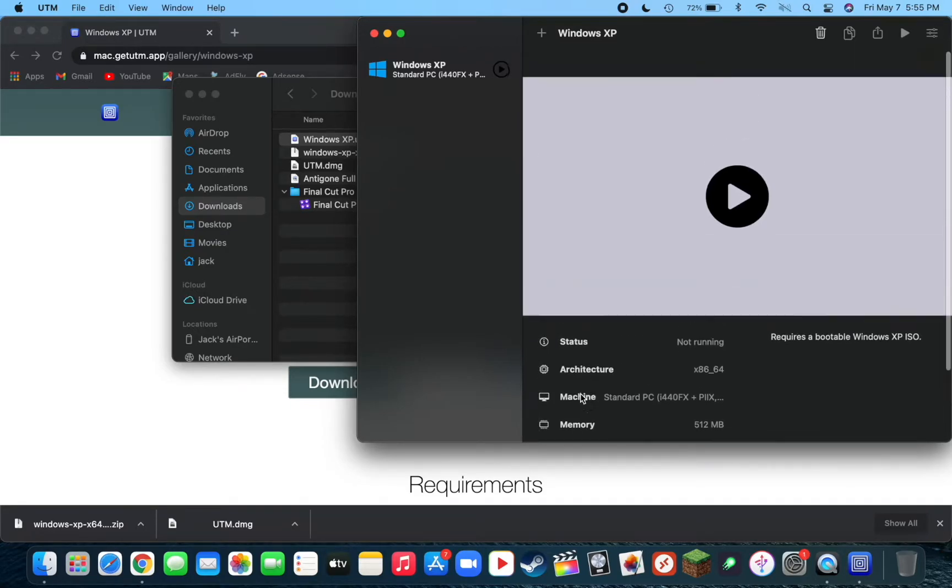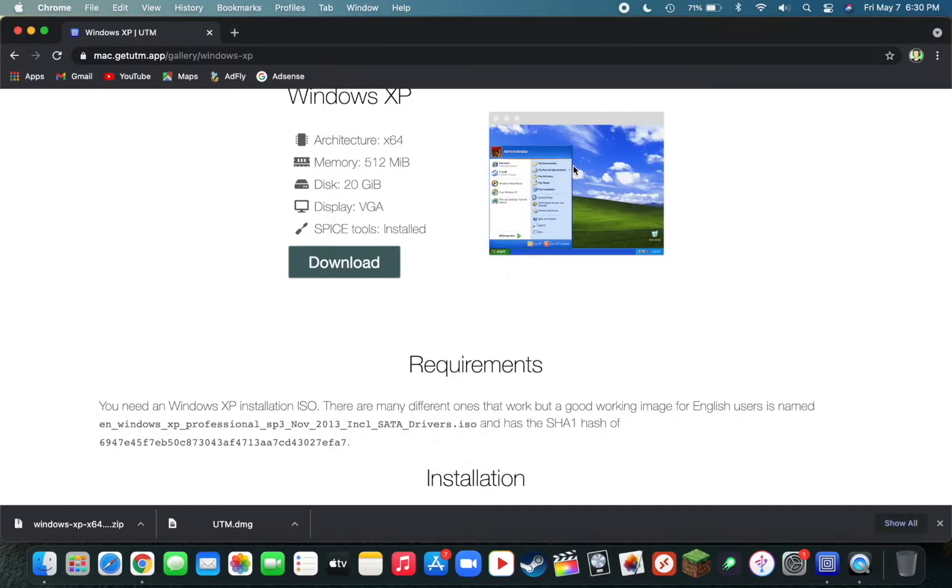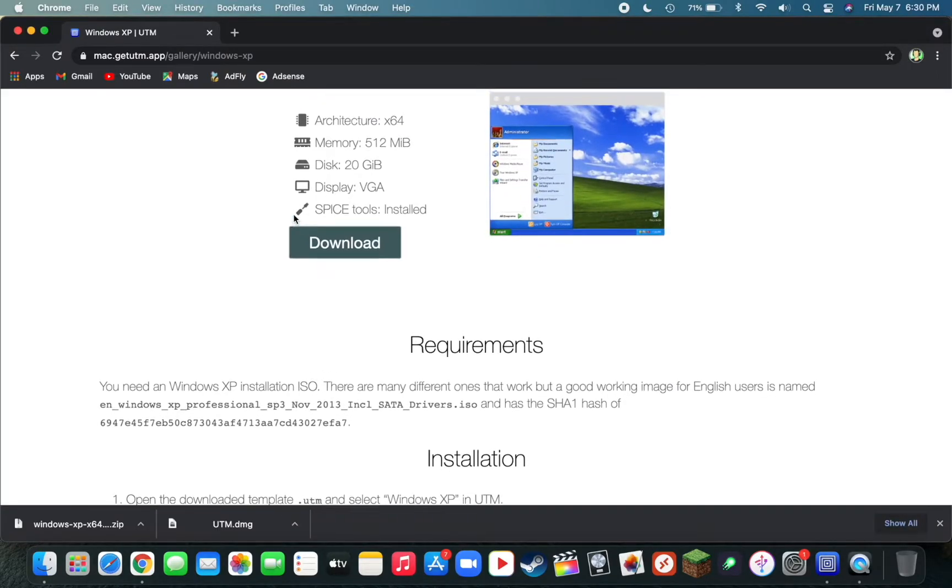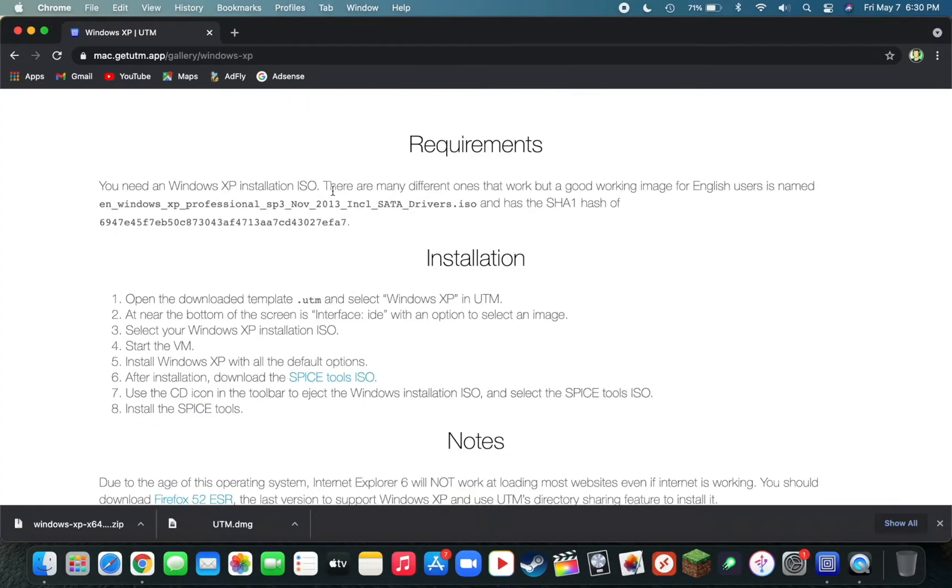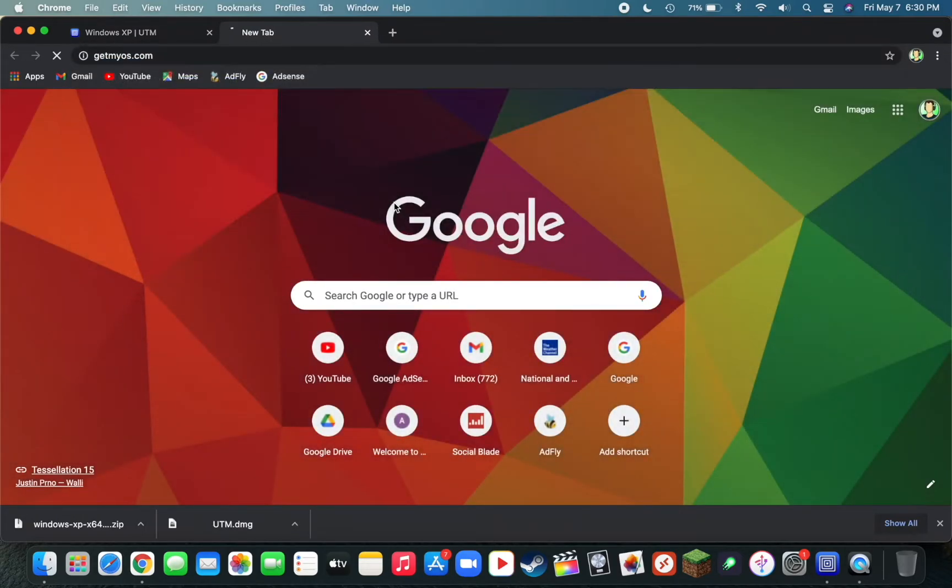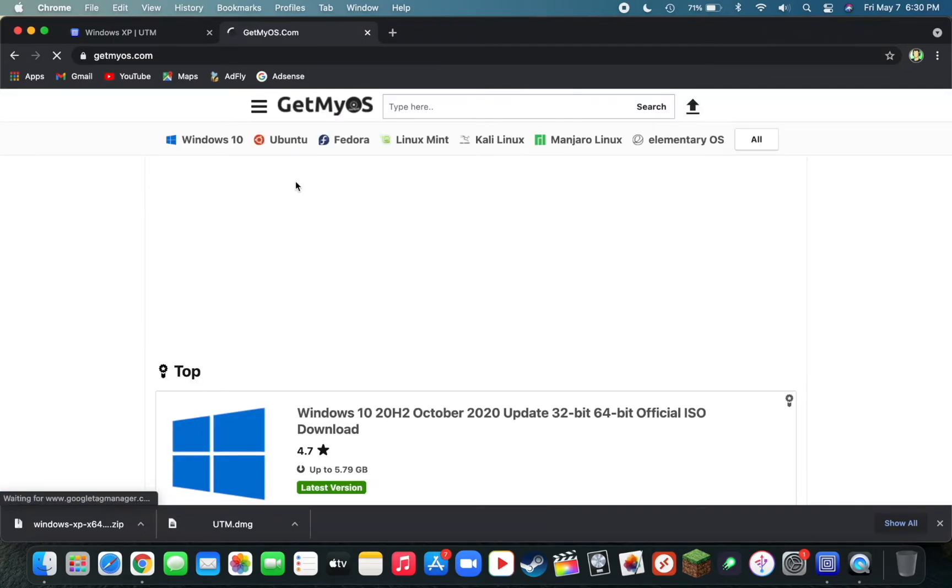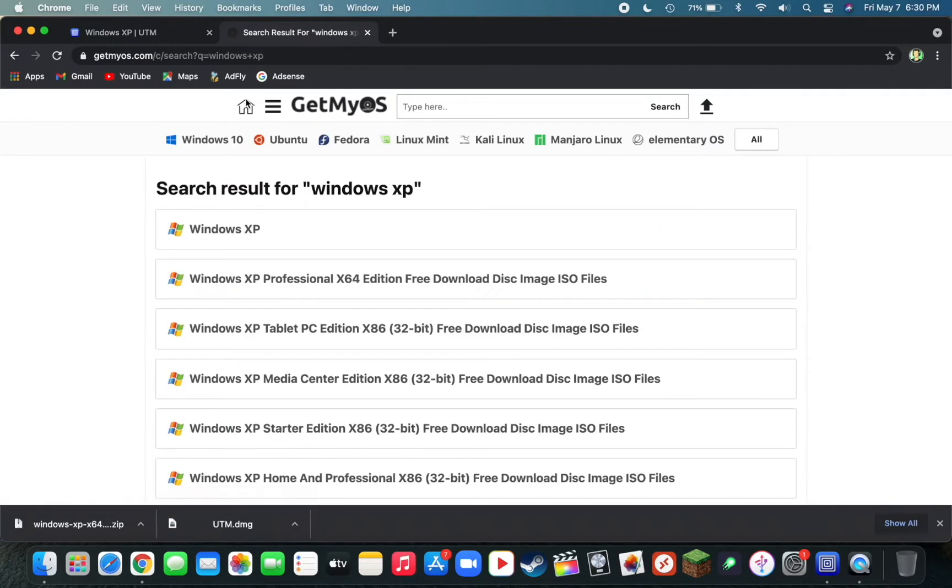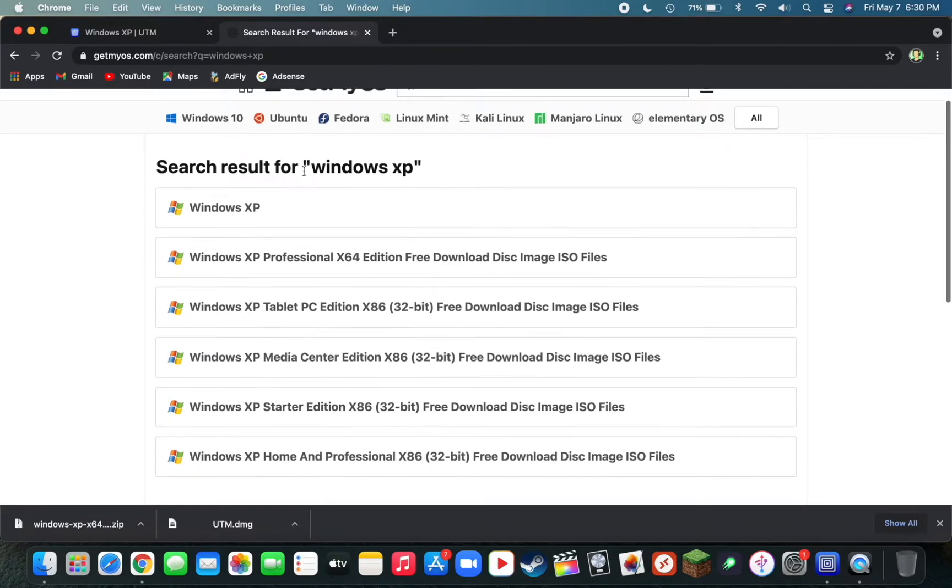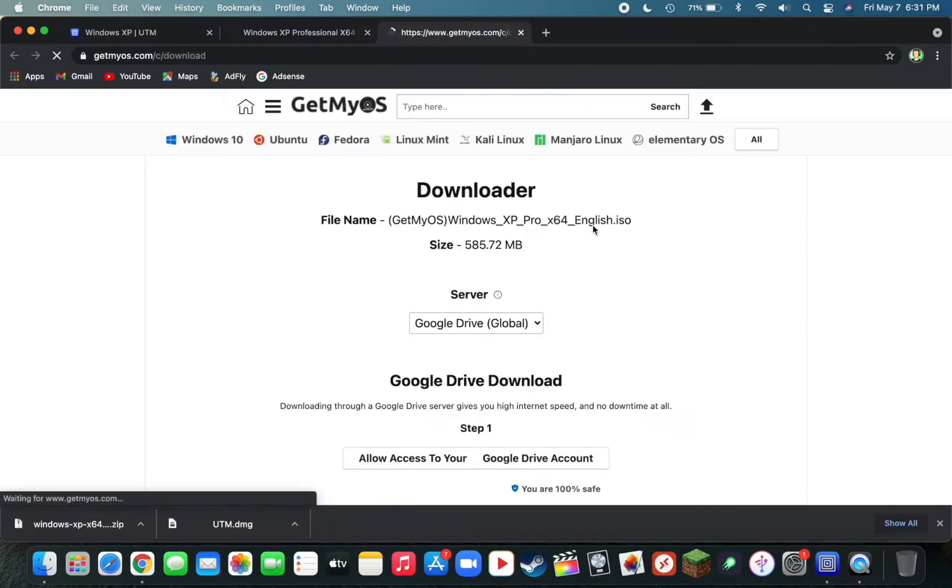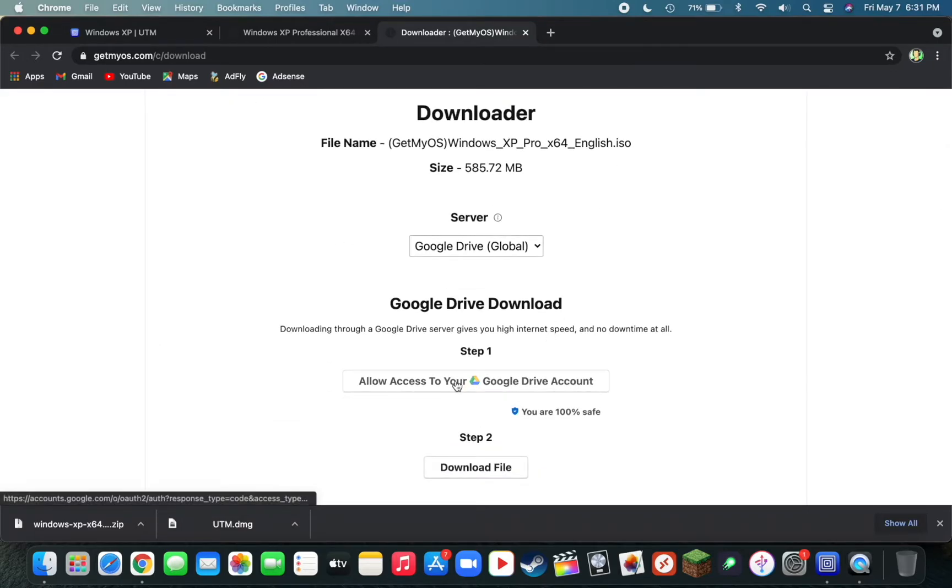As you can see, it has all your settings already configured for you. Now that our machine is imported into UTM, we can go back to our web browser. Let's start off with the requirements here. Here's what I'll recommend which ISO file we should get. I found a pretty reliable website for all these ISO files, it's called getmyos.com, and I'll have this link down below along with UTM. This website has basically any ISO you can think of and it's very easy to use. Once you have found your file, just click on Download, then click on Allow Access to your Google Drive account.